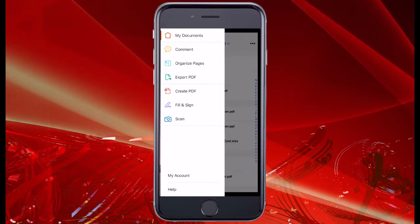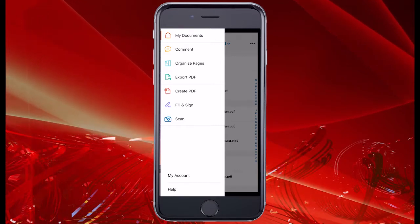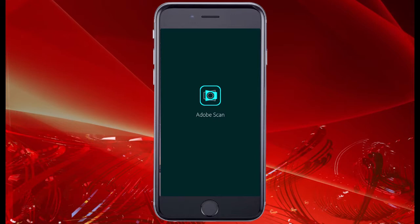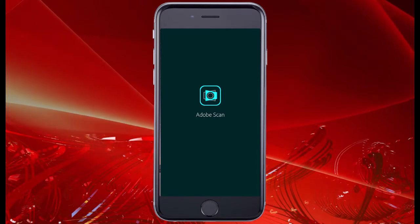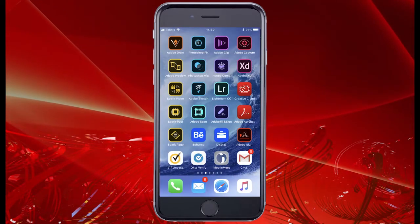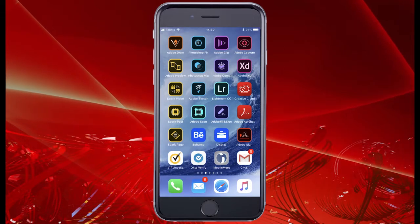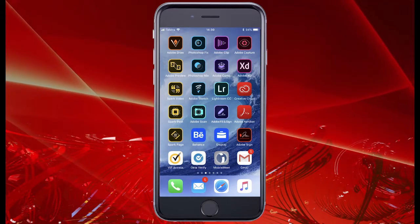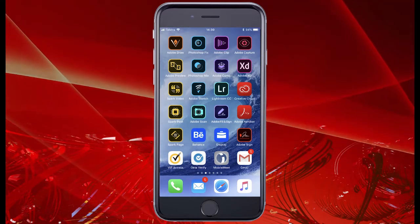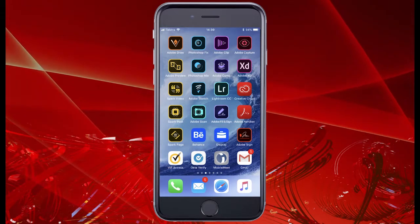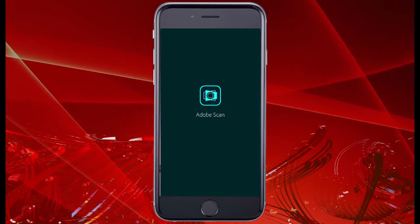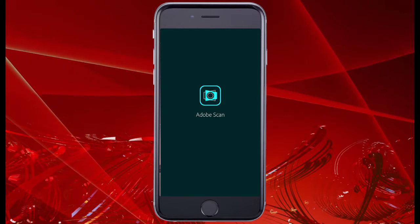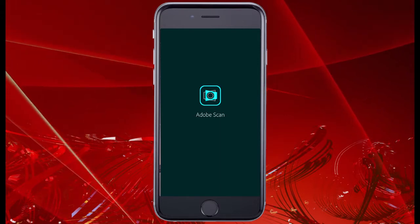The function actually uses a separate application. When I launch it, it launches another application itself. This one's also free and available for Android and iOS devices from respective stores. Now Adobe Scan is actually built on artificial intelligence, Adobe Sensei technology, and we're going to see how this artificial intelligence is going to make my life really simple.